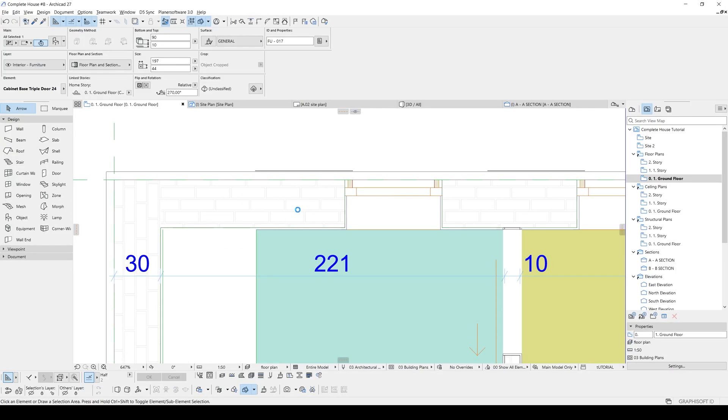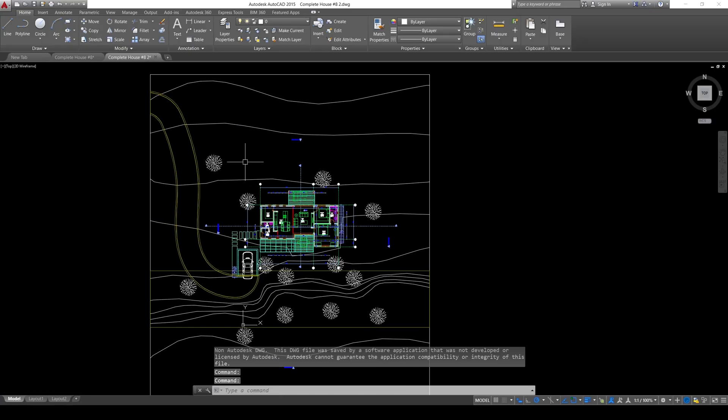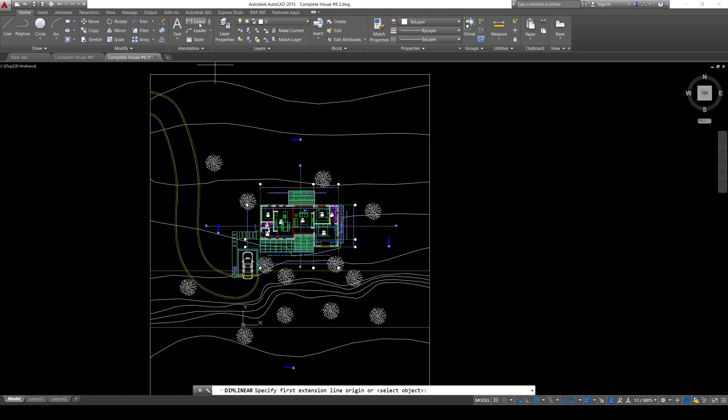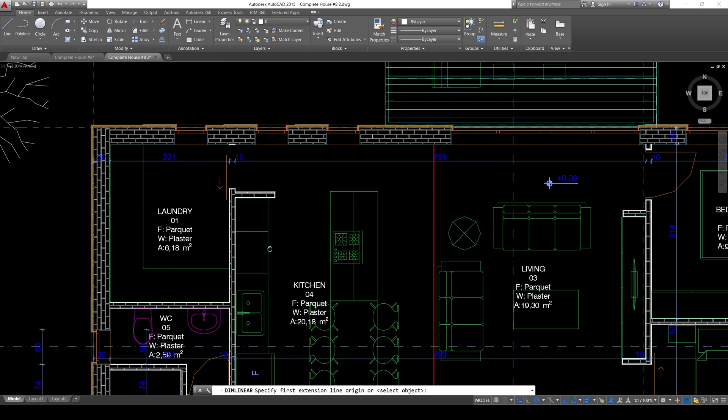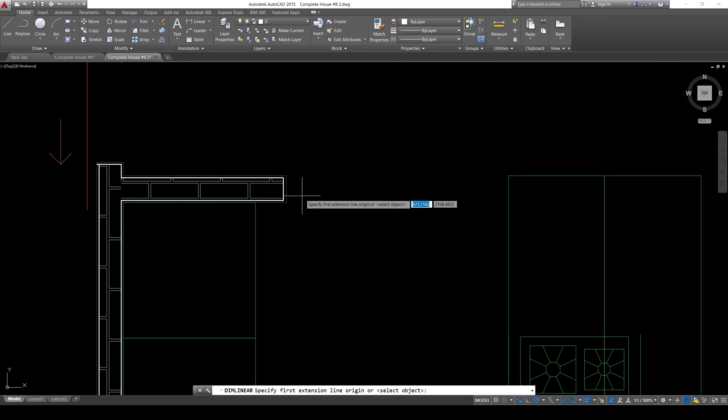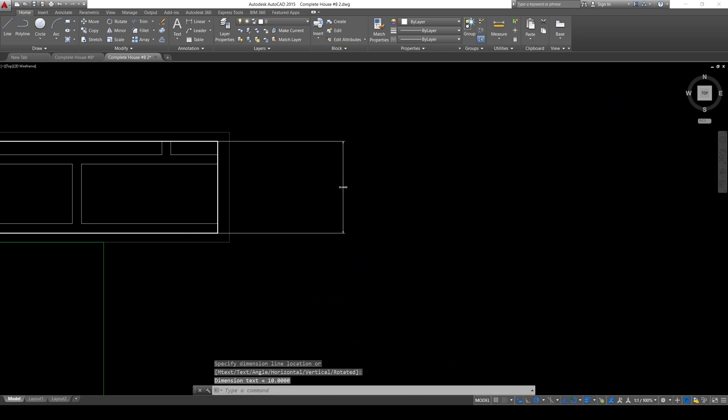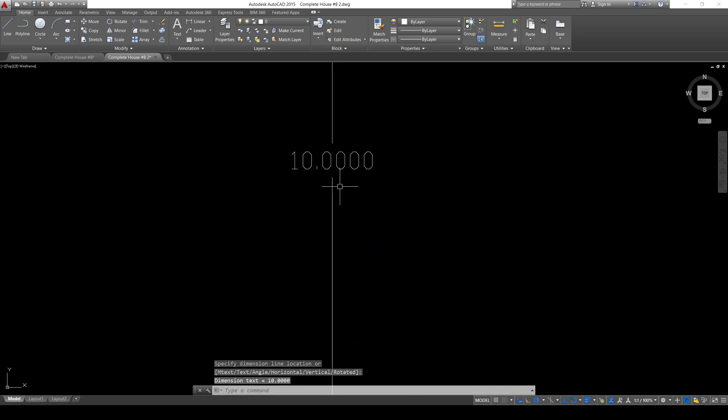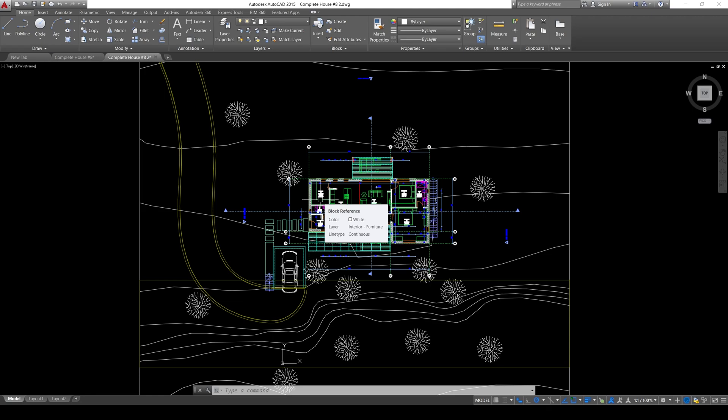Let's open our file. And this is our new save file. Let's click Linear. And from here to here. It's 10. Which is correct. And this was how you can fix your wipeout problems. And how you can fix your scale problems. When you export from ArchiCAD to AutoCAD.